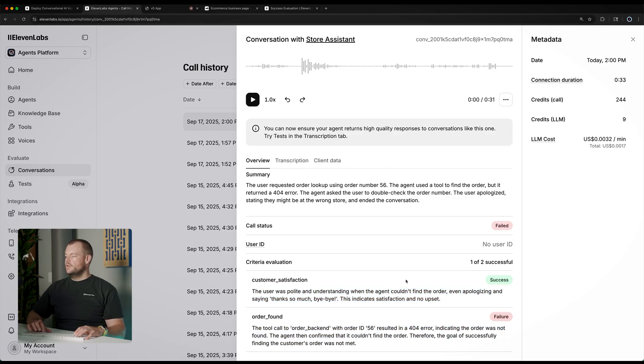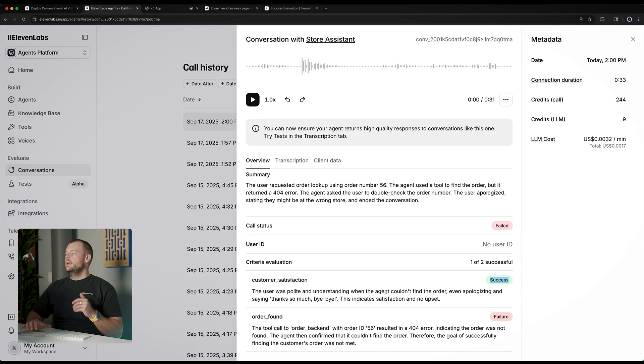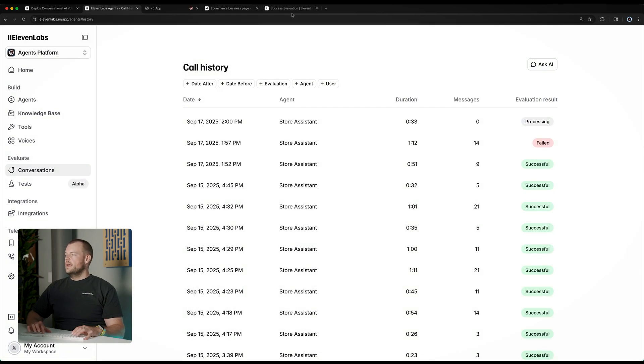But now we can see the order with the ID 56. So, our evaluation is working just the way we expected.